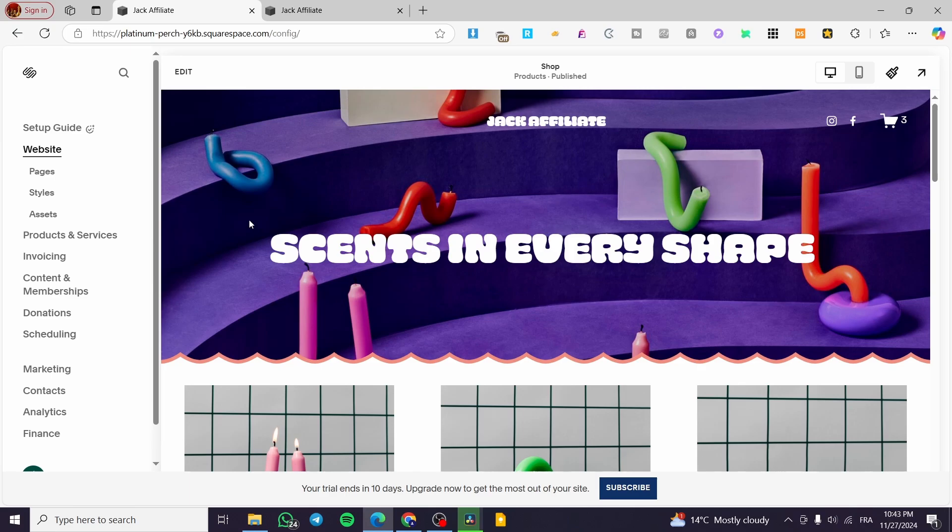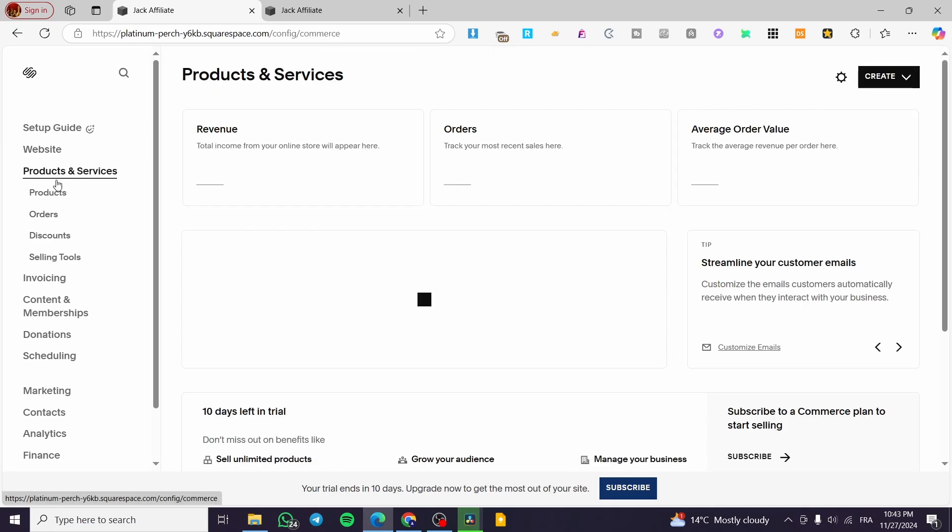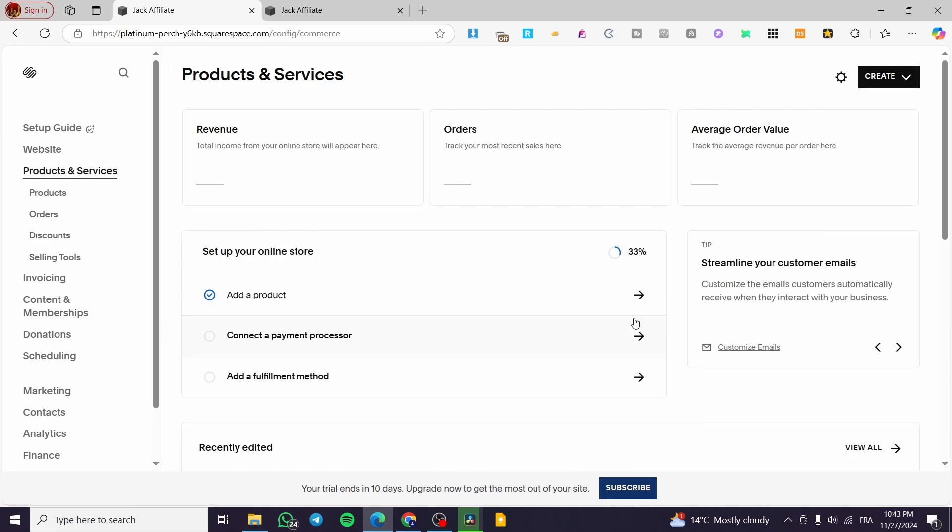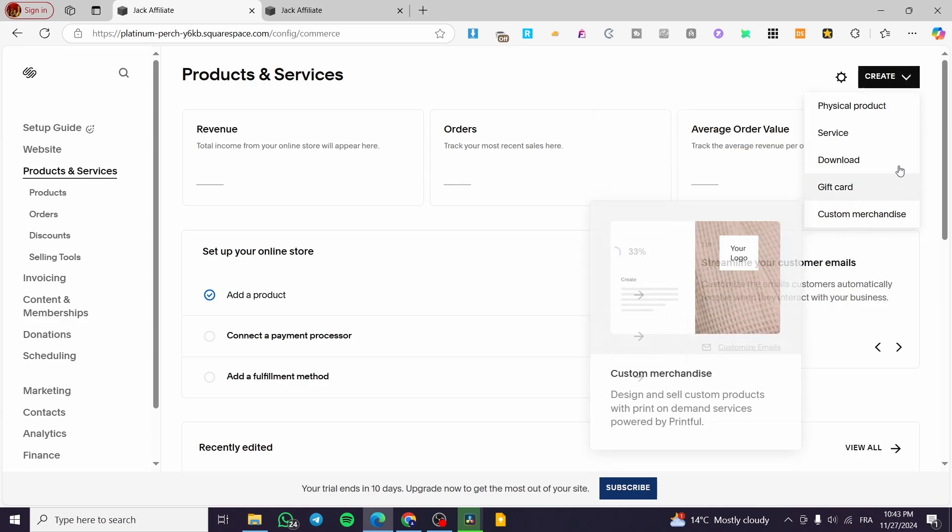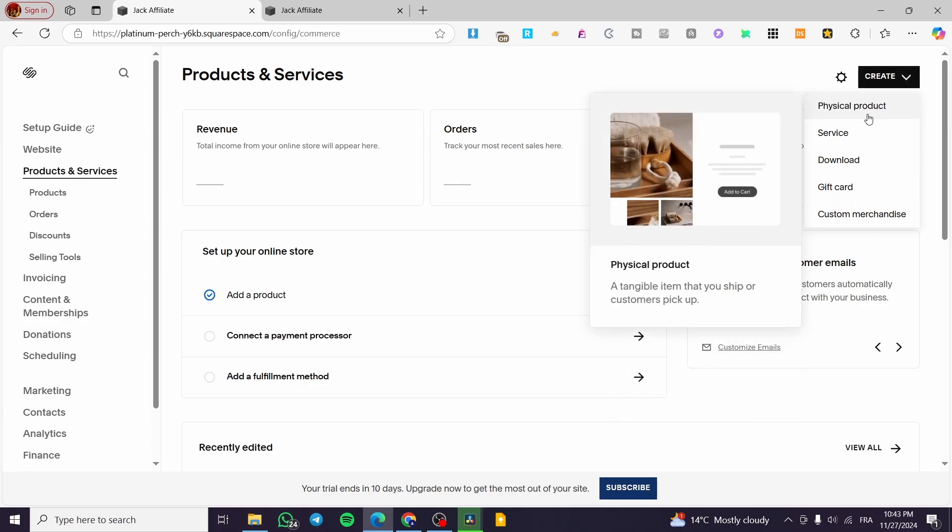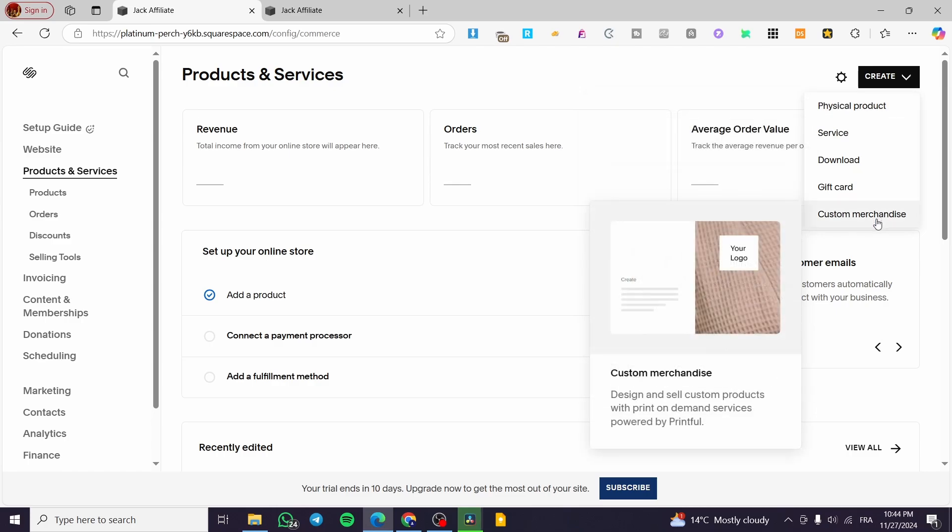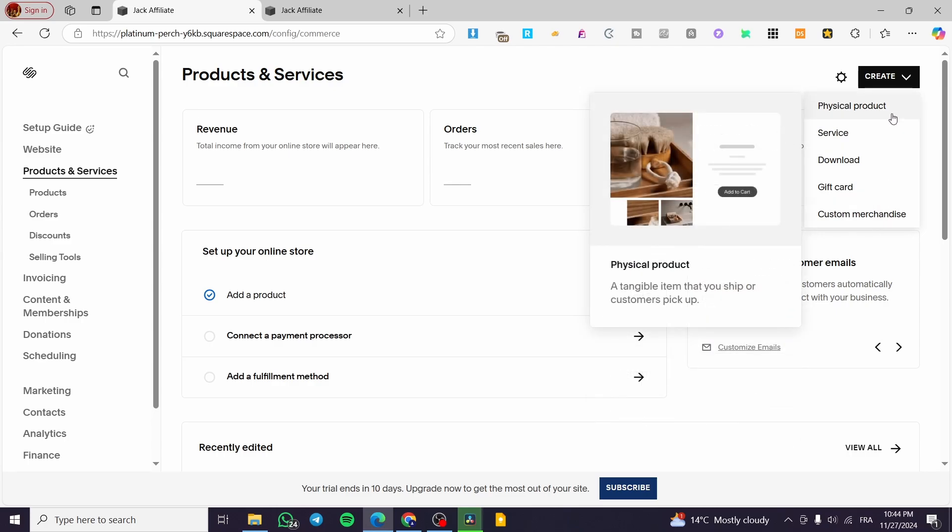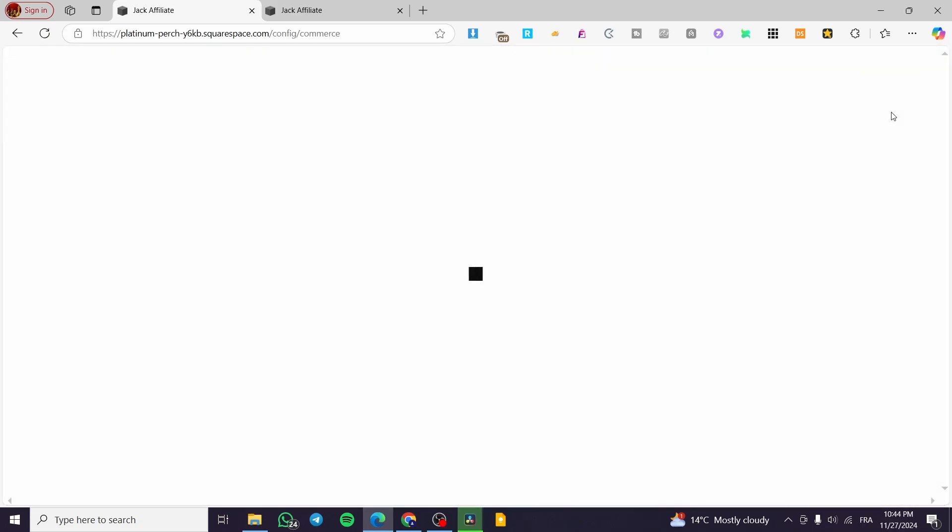Now, without further talking, we are going to click on products and services. Now, let's go ahead and click on create. And from here, we are going to get the option so we can create a product. We have physical product, service, download, gift card, and merchandise. We are going to select physical product. So we are going to start creating it.